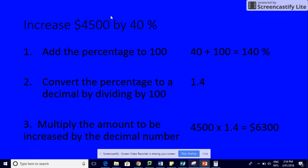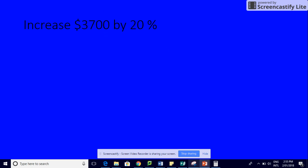Have we increased our amount from 4500? Yes, we have. So to increase, we add our percentage to 100, convert it to a decimal by dividing by 100, and then multiply that by the original amount. Let's do some examples. We've got to increase 3700 by 20%.